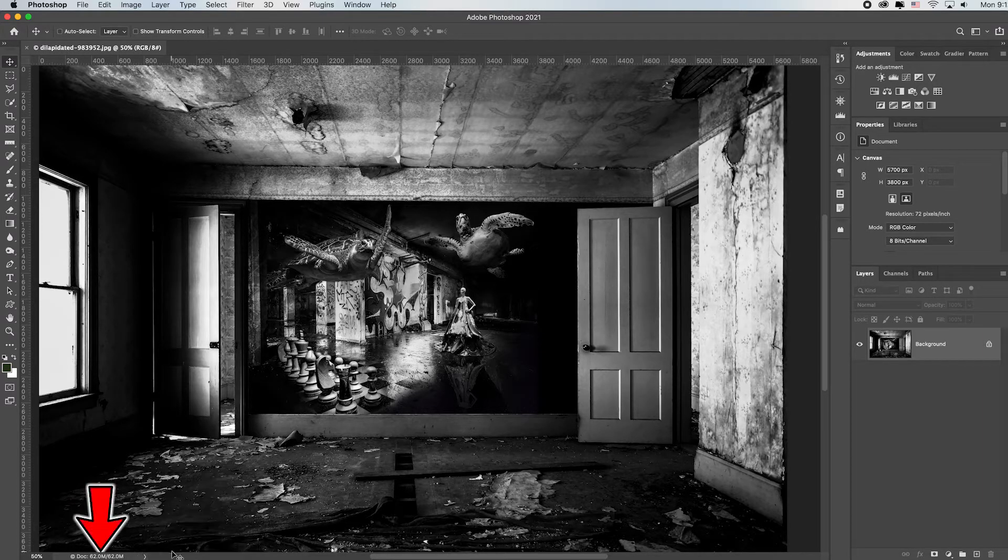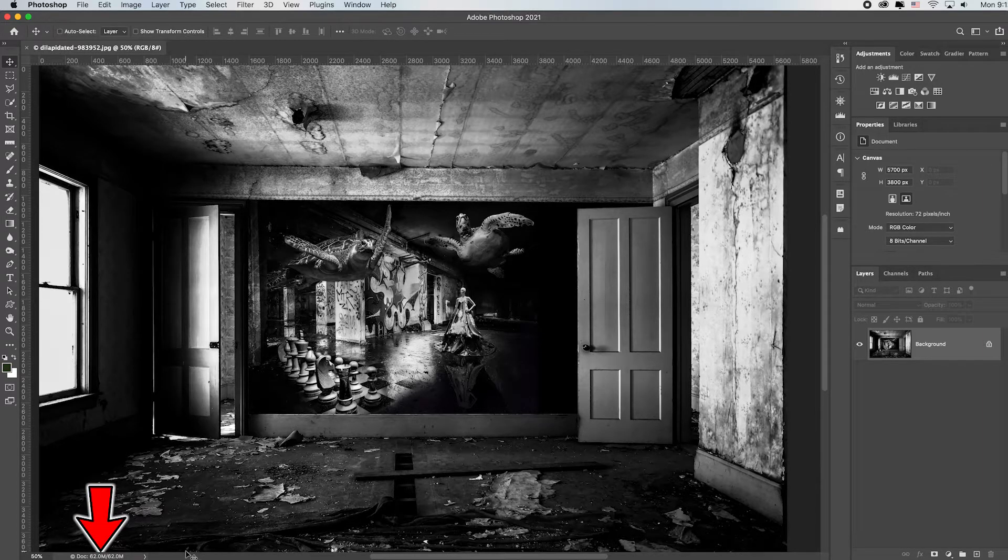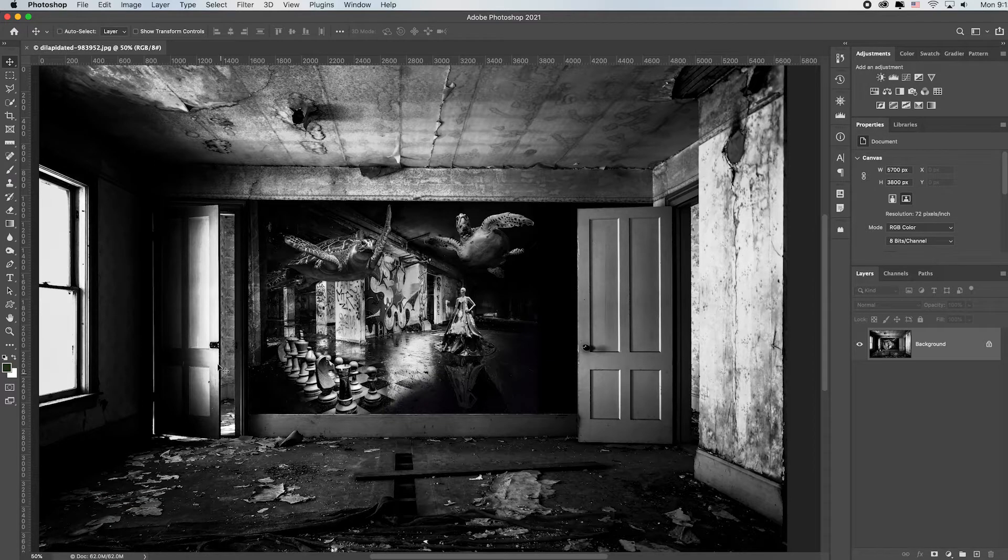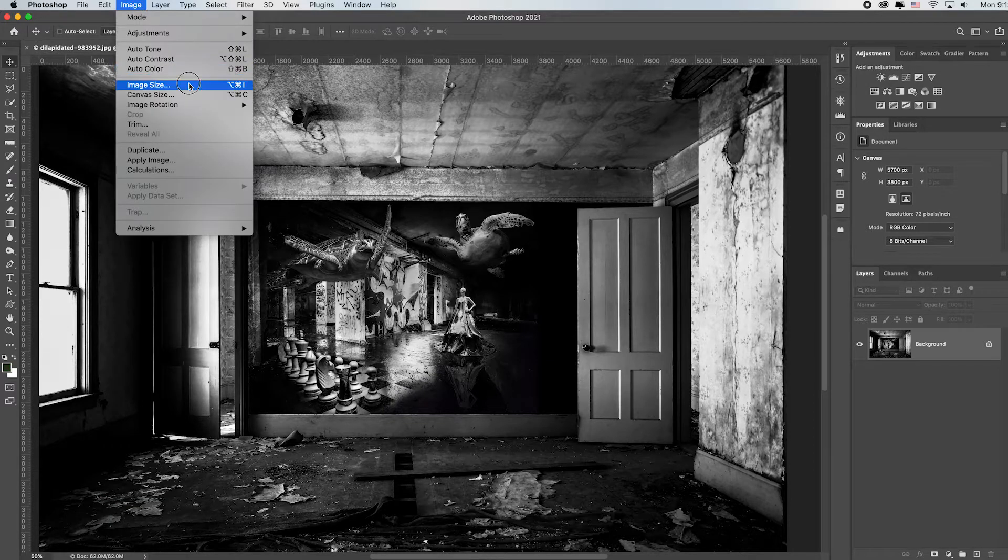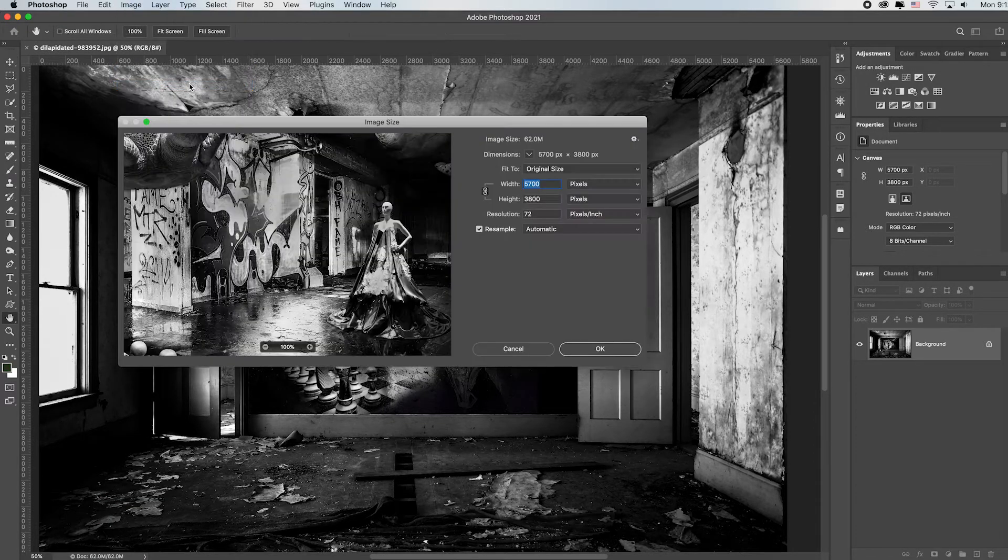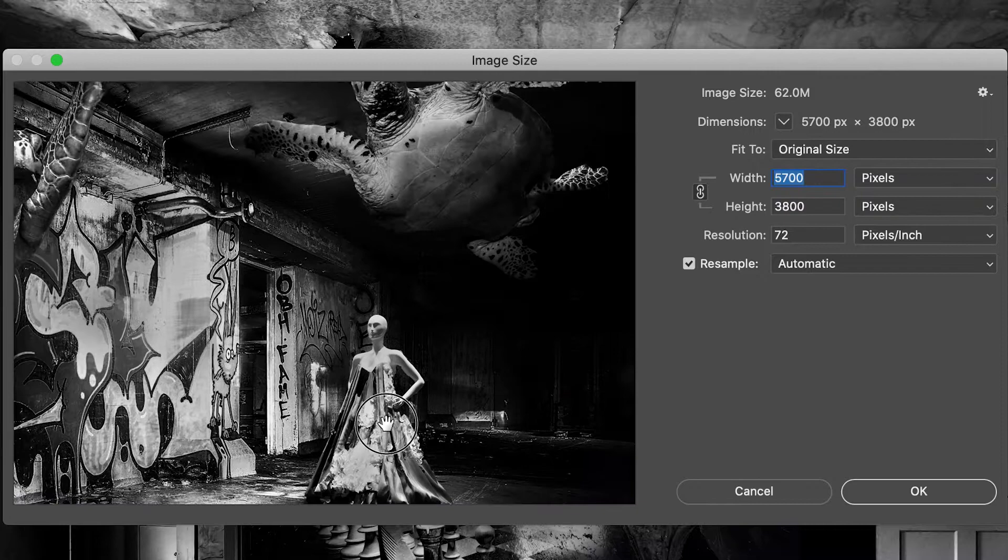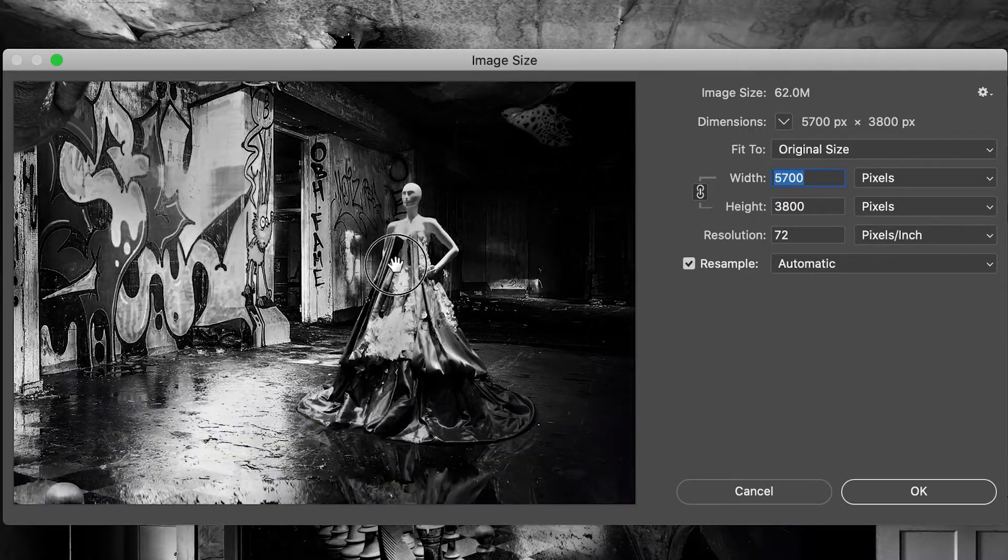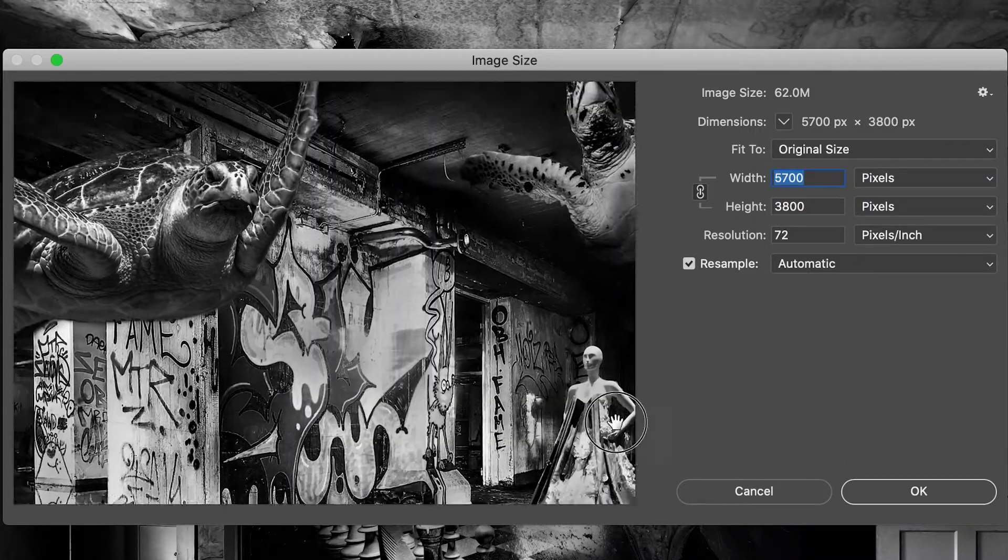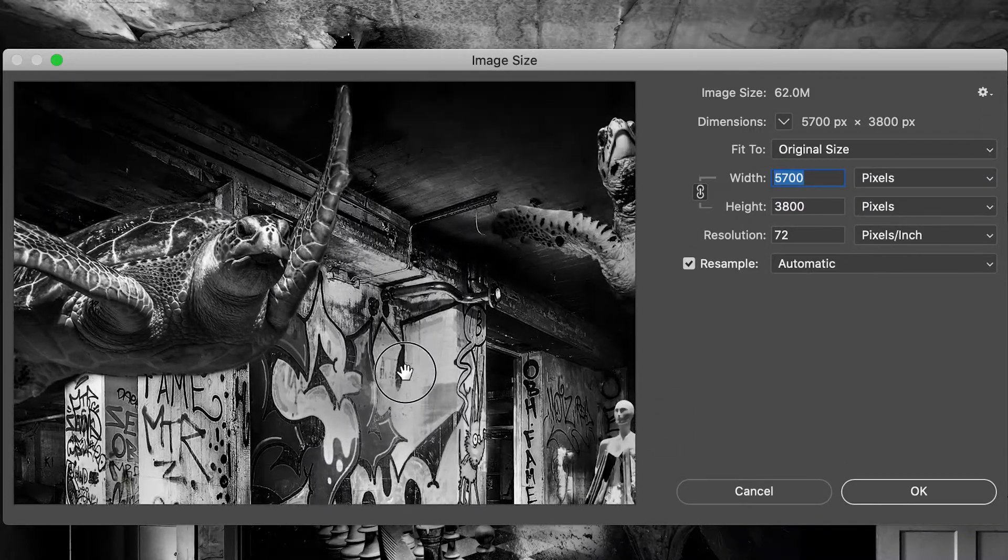This is 62 megs, obviously way too big to email. I'm going to go up to Image, down to Image Size. It's going to open an image size dialogue box.